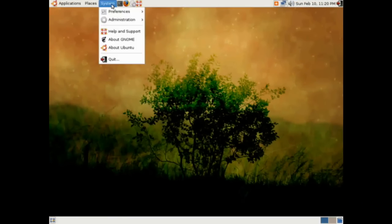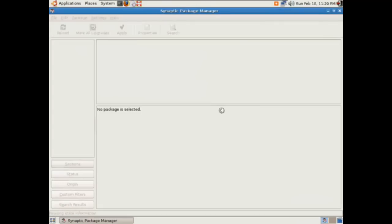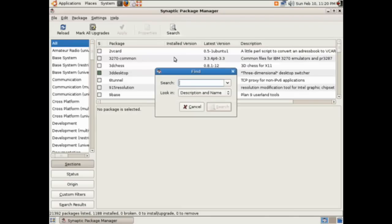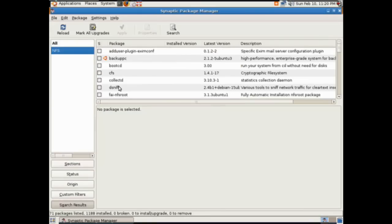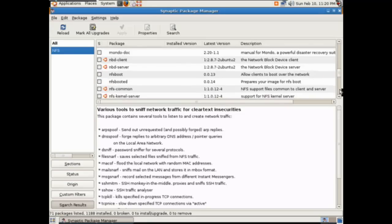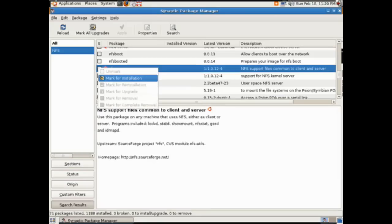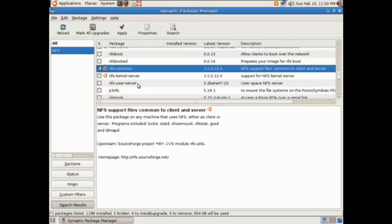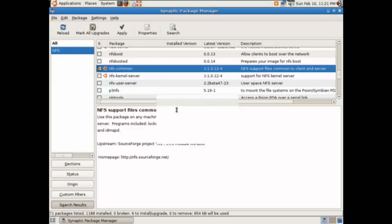I want to add some services and daemons to our Ubuntu server. Let's load up Synaptic Package Manager and look for a few items. One of the things we want to get is NFS, the networking file system — that's a daemon Unix machines use to communicate with each other on the network. Let's also grab Samba, which is what we need to communicate with Windows machines for NetBIOS and Microsoft networking.